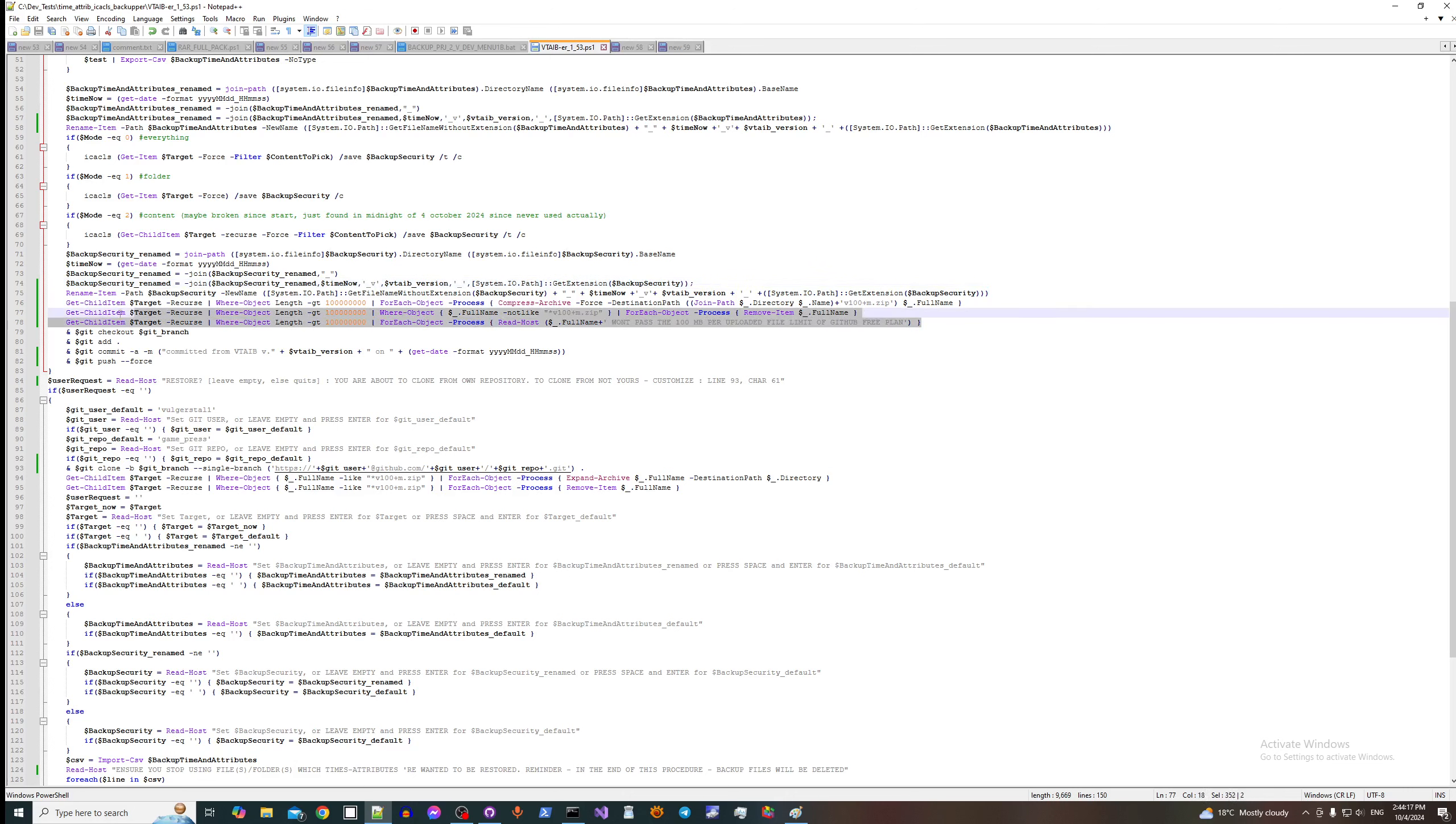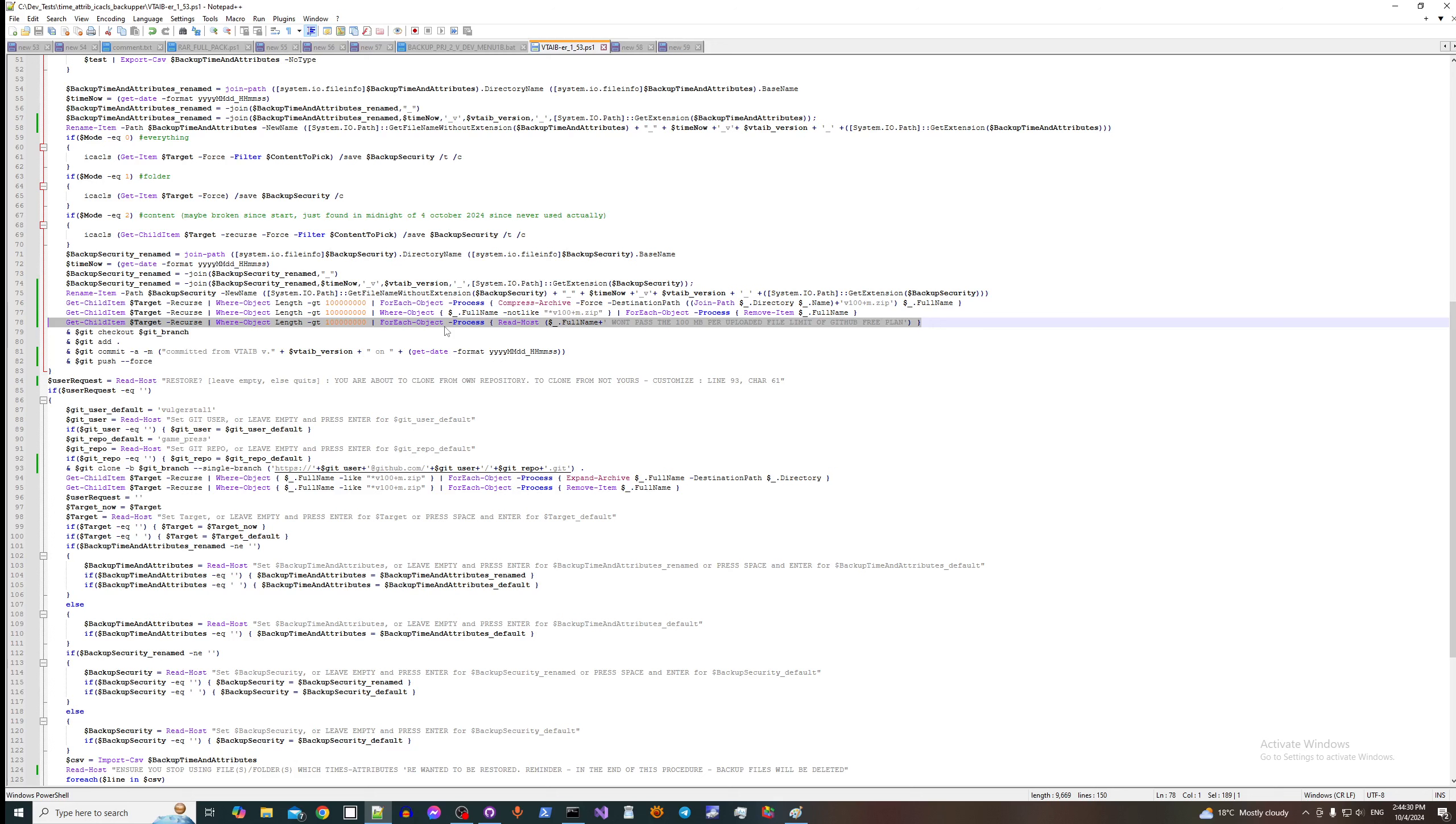Later on I want to split files additionally, so this will not be needed anymore. Like you compress file and if it's still bigger than 100 megabytes, it will be split into pieces.